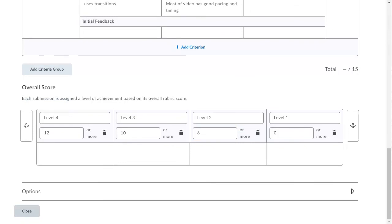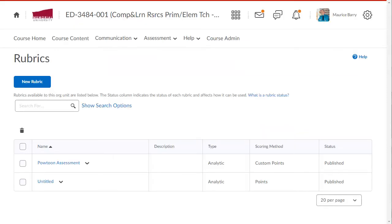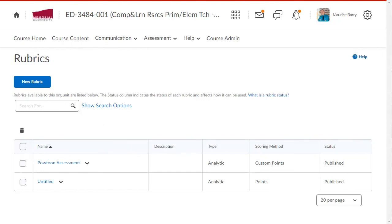That's it. The rubric is now ready for use. I click close to finish up. And there it is. You can see the rubric has been added to the list. You can assign rubrics to assignments and other items in your course, and we will cover that in another tutorial.